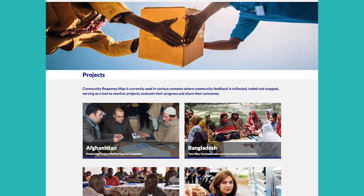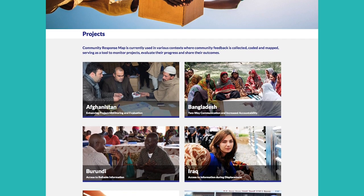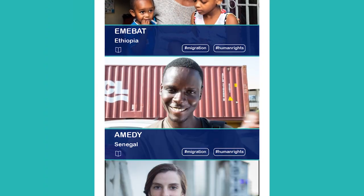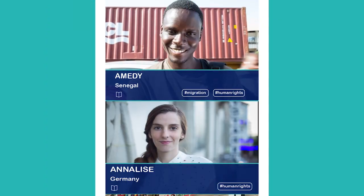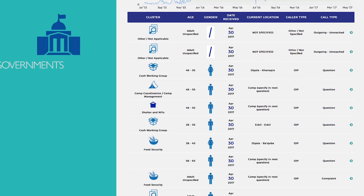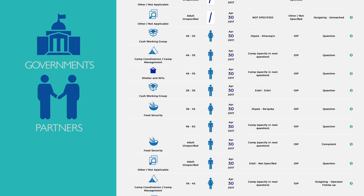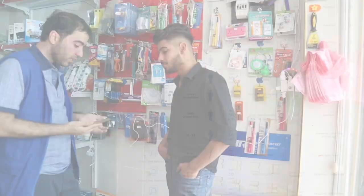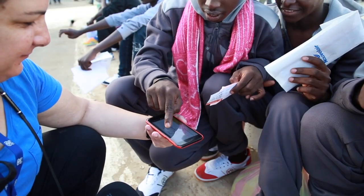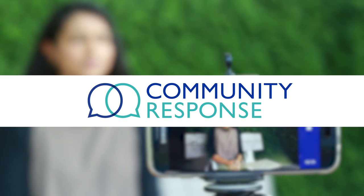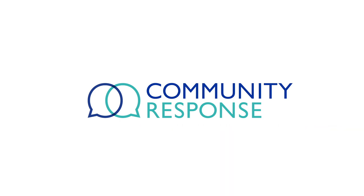Community Response allows you to share success stories and visualise feedback to measure your project's impact over time, increasing the organisation's visibility among governments, partners and donors. Outreach, Feedback, Visibility. The tools are at your fingertips. Just hit record.